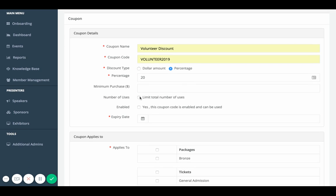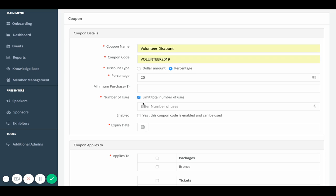The number of uses, this is just to limit the number of uses. Say that you only want 30 people to be able to use that coupon. You would select that and then you would enter the amount of people that you want to be eligible to use that coupon.